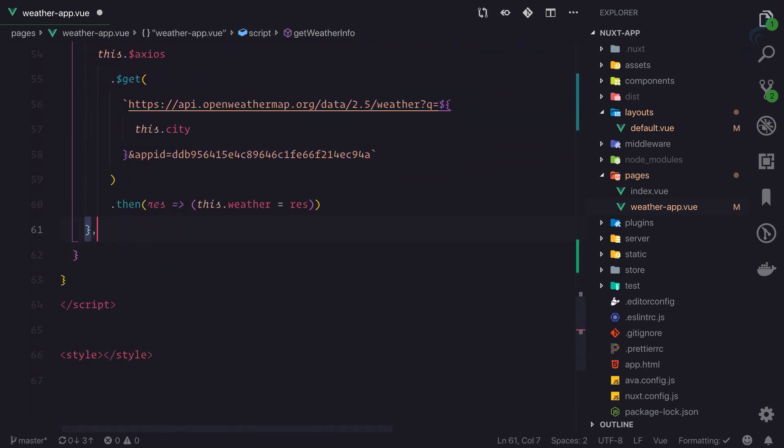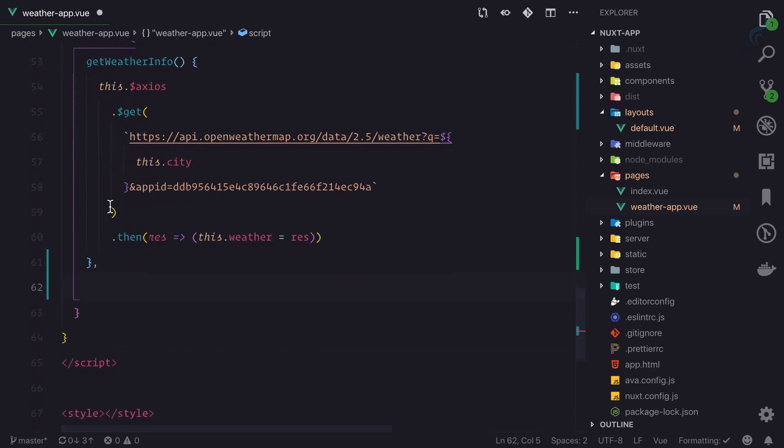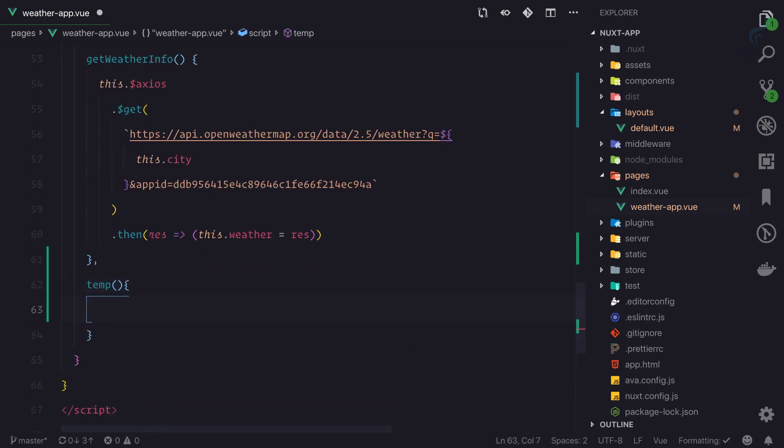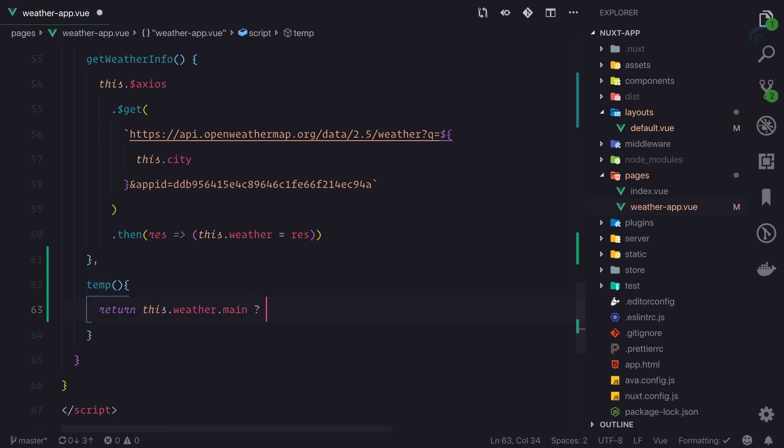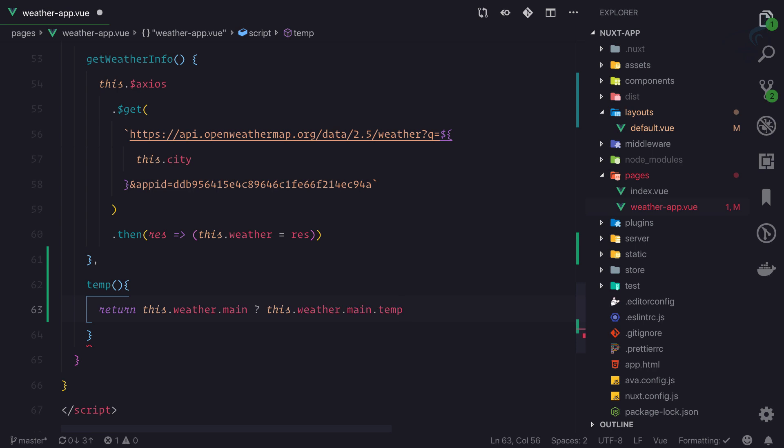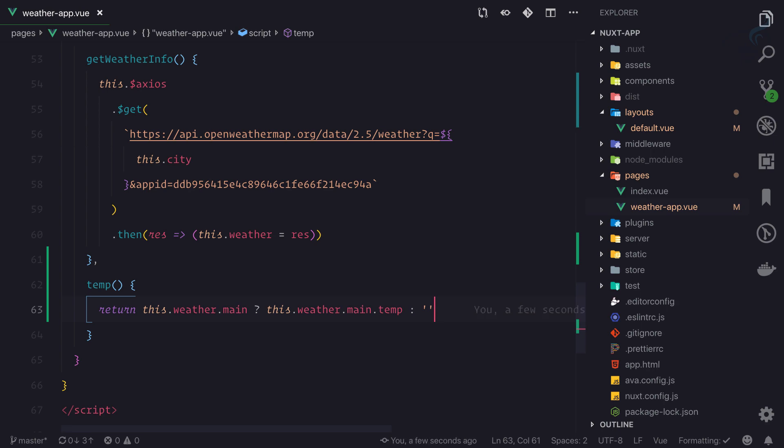And inside this, just inside the method temp, go here and this is going to return this.weather. And again, we need to check whether weather.main is there or not. Then I will say this.weather.main.temp. If it is there then this is good, otherwise giving nothing.